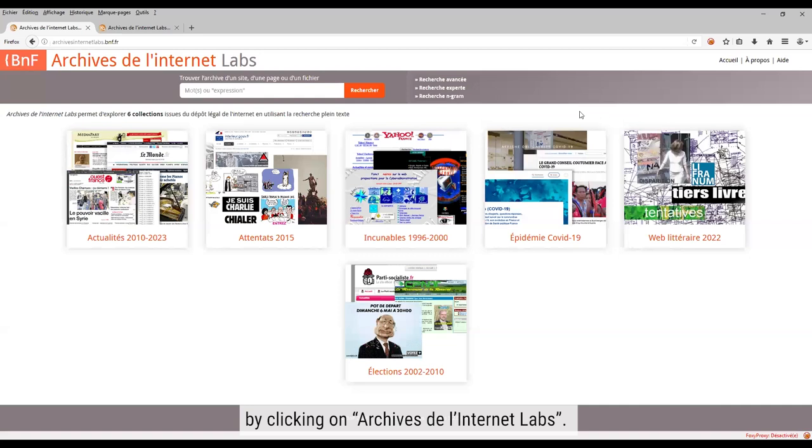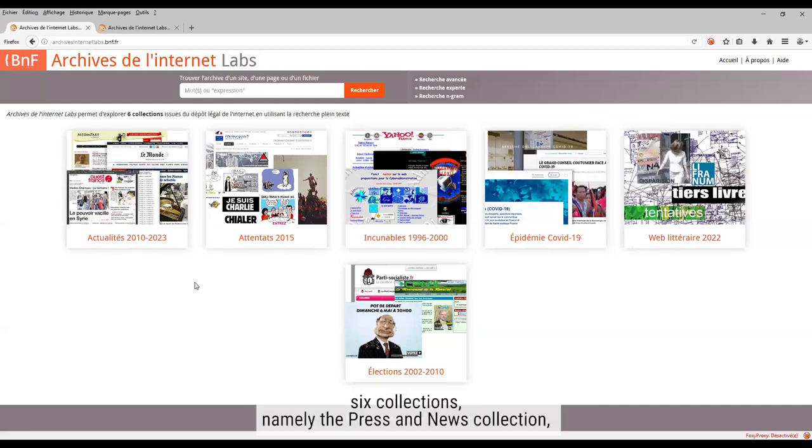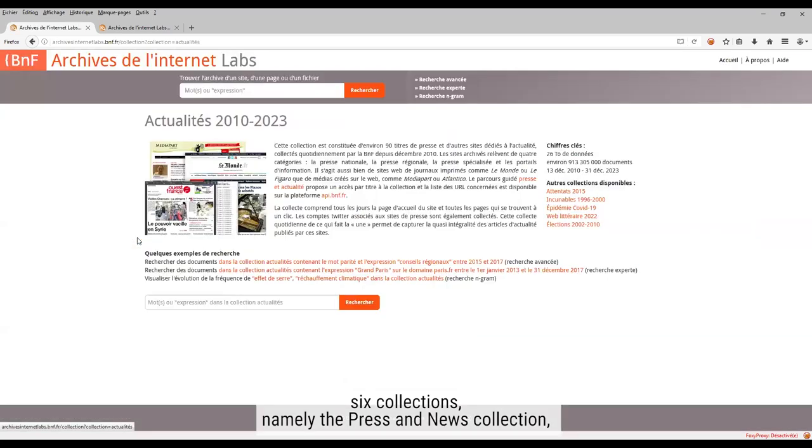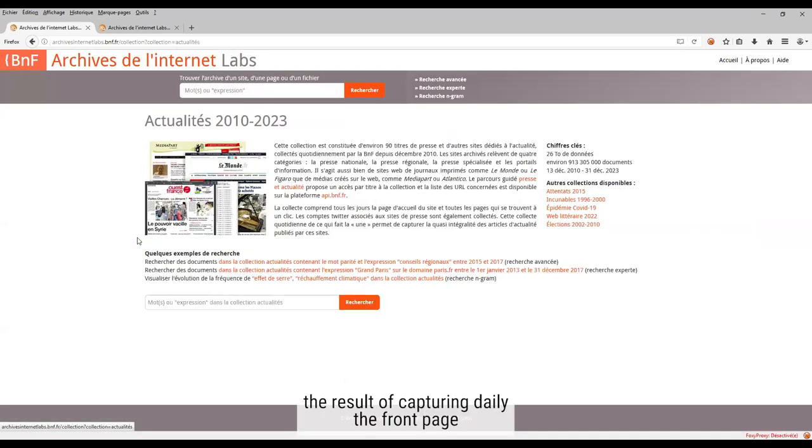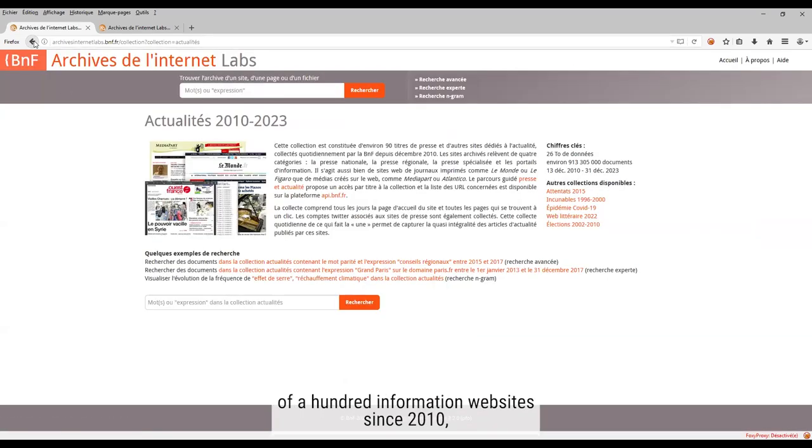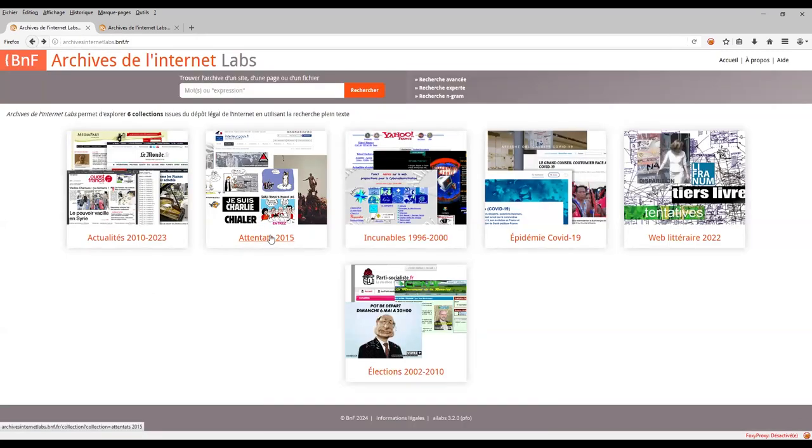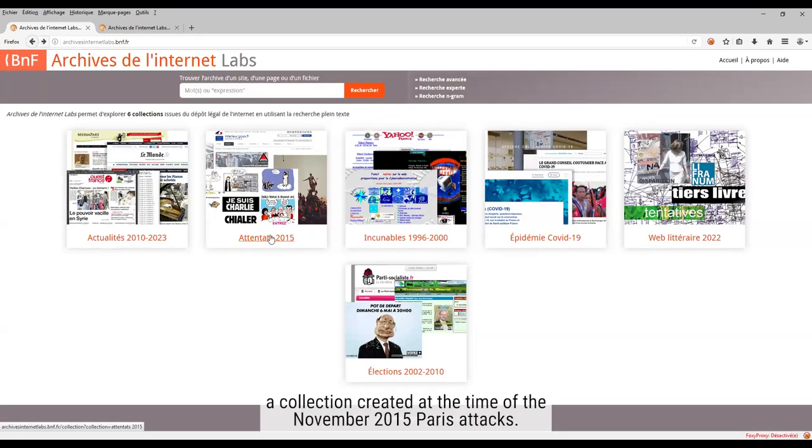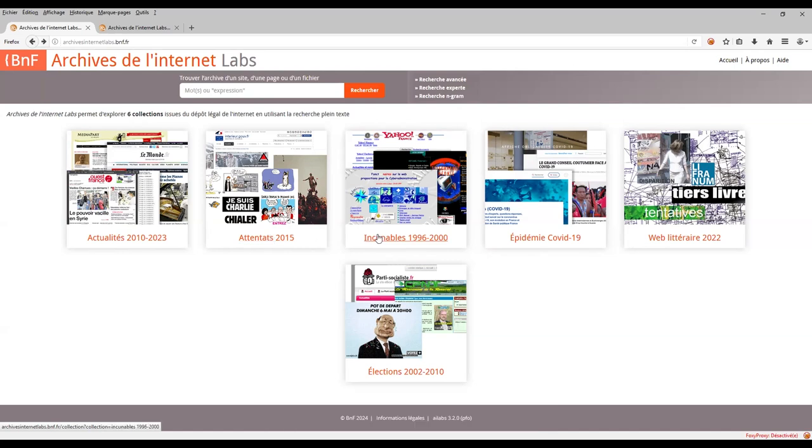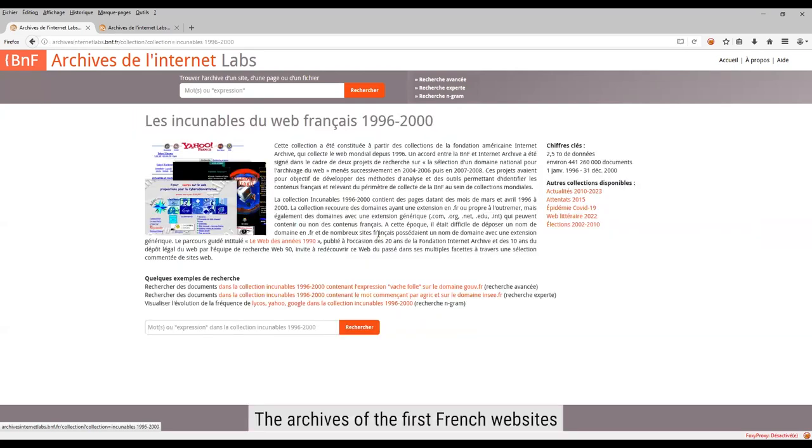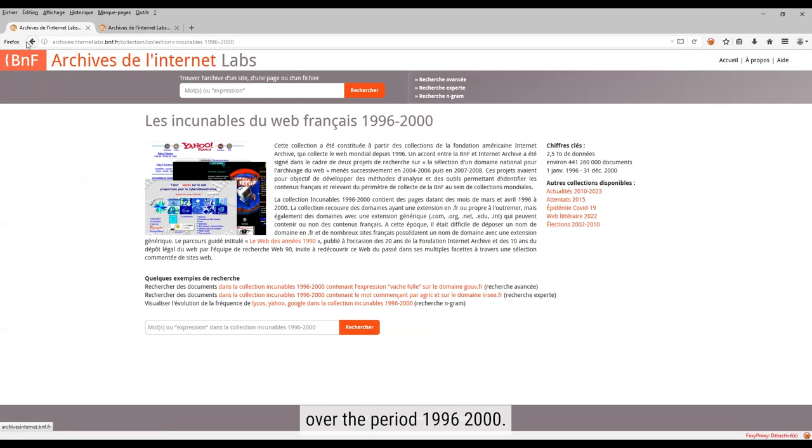In 2024, this application can be used to search six collections, namely the press and news collection, the result of capturing daily the front page of a hundred information websites since 2010, a collection created at the time of the November 2015 Paris attacks, the archives of the first French websites over the period 1996-2000.